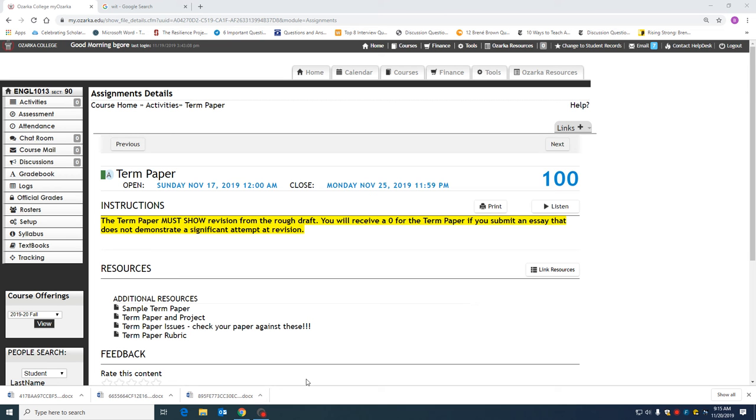Good morning. We are in the homestretch of this term paper assignment and I need to address some issues with you before you submit your final draft so that you can have the best paper that you possibly can.